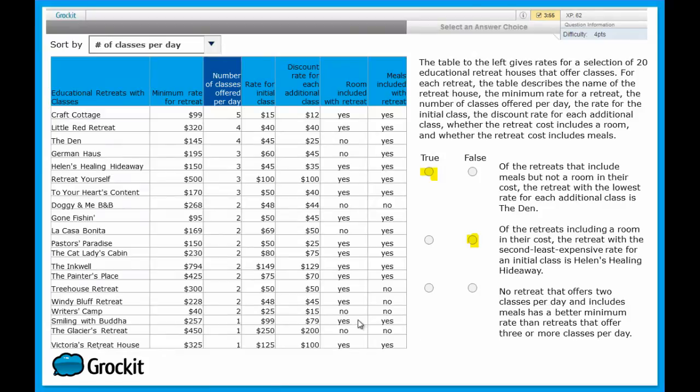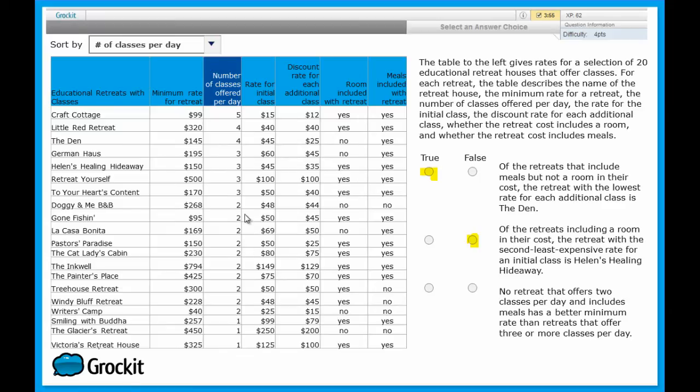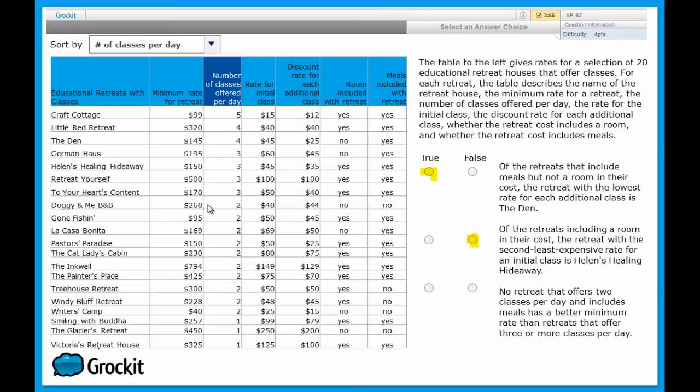And we're solely interested in the ones that offer only two classes per day. Since it then says it also includes meals, instead of trying to figure out which of these retreats that offer two classes a day also includes meals, let's just go this way. Let's find out what the least expensive minimum rate for these places that offer two classes per day is. And the least expensive rate of these classes from here all the way down to here is $40 at Riders Camp.